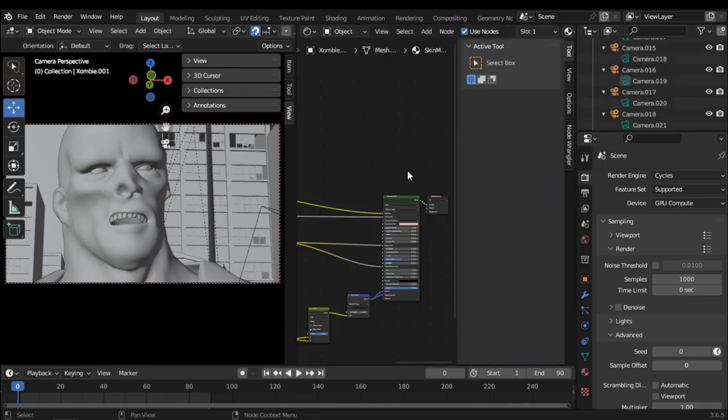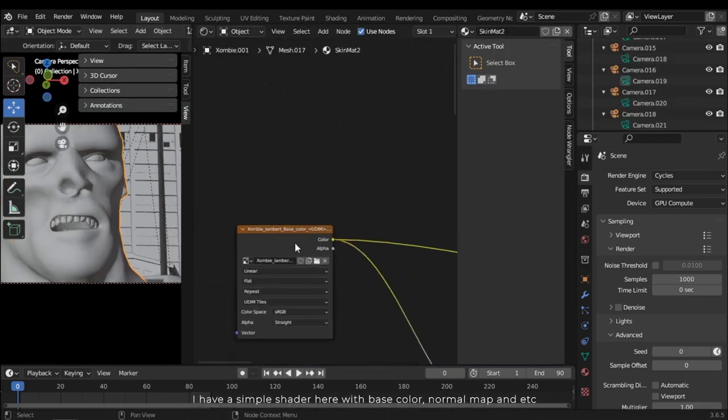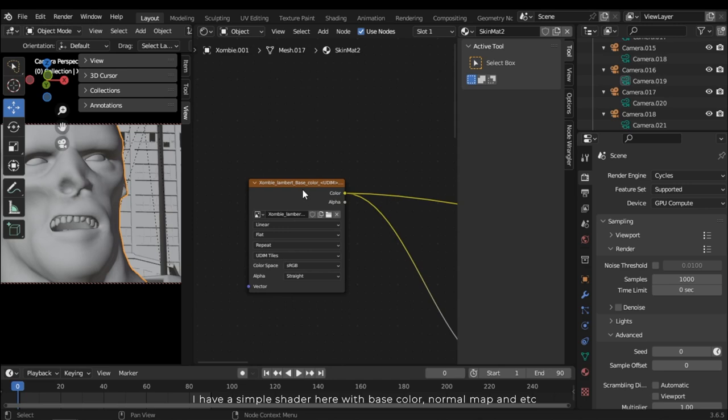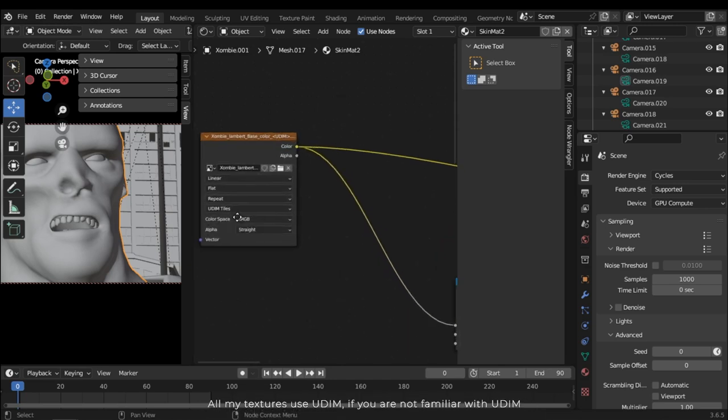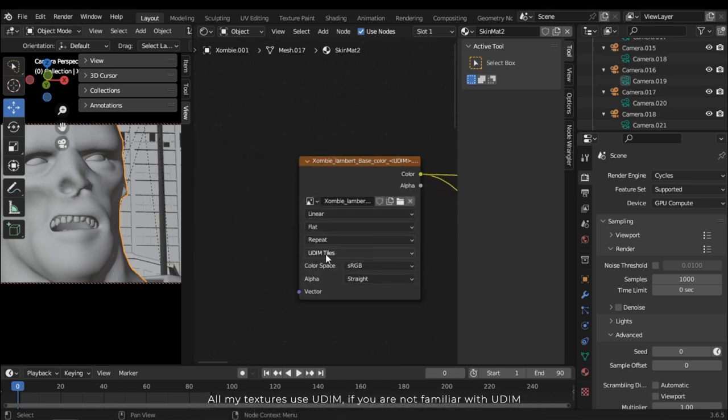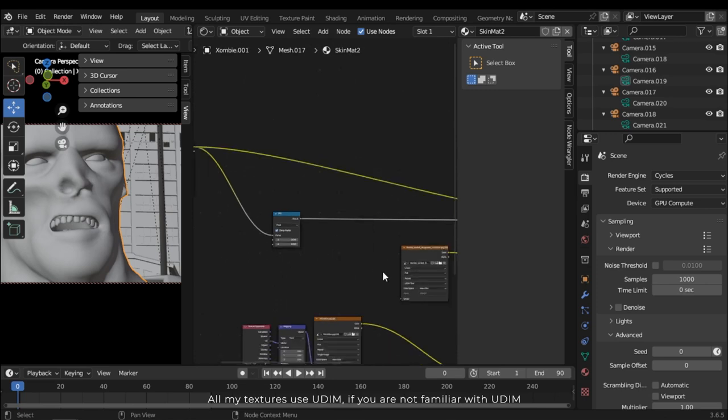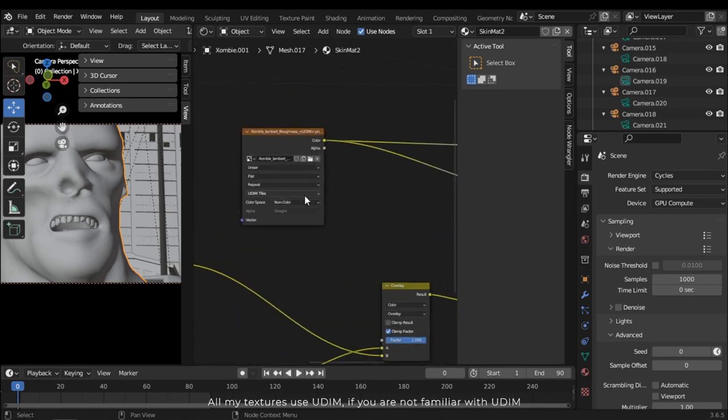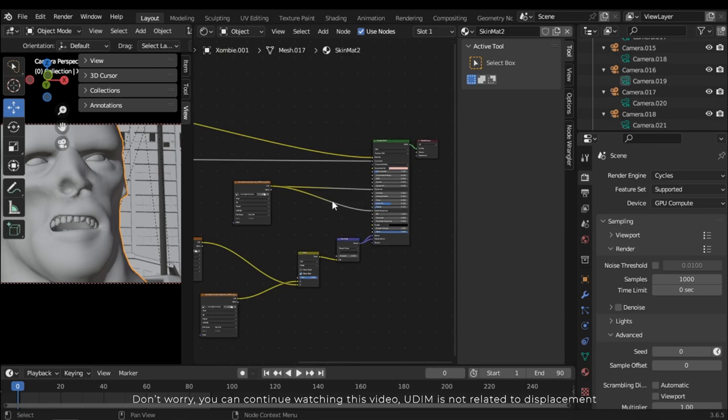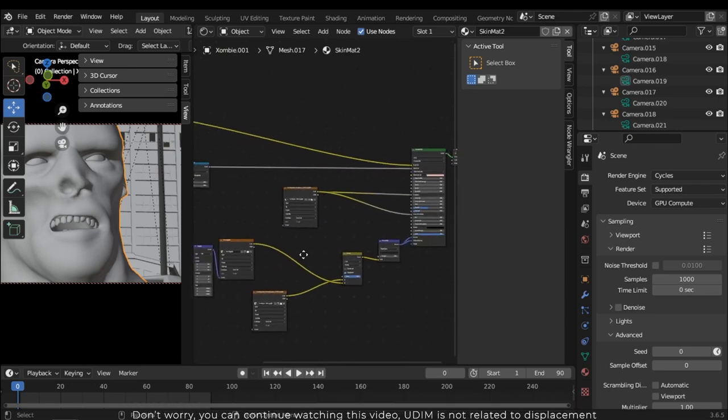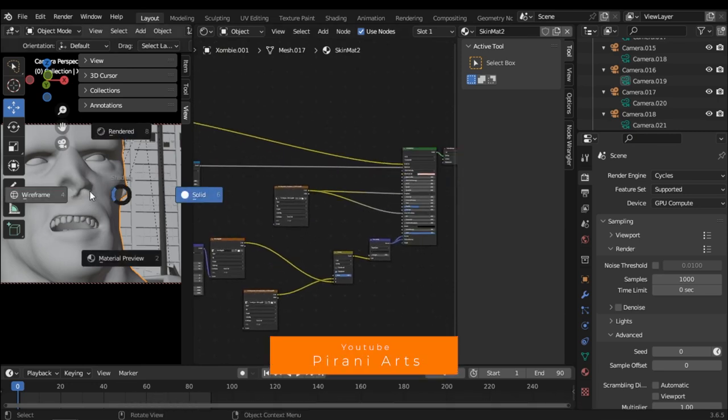I have a simple shader here with base color, normal map, and etc. All my textures use UDIM. If you are not familiar with UDIM, don't worry, you can continue watching this video. UDIM is not related to displacement.